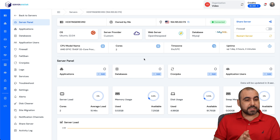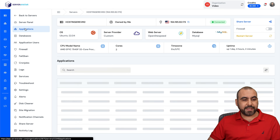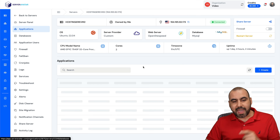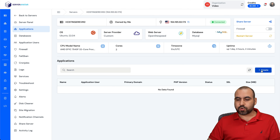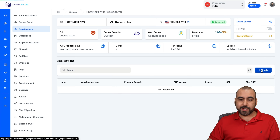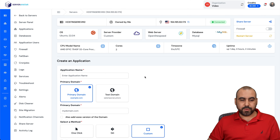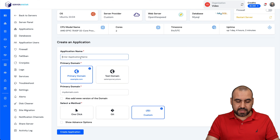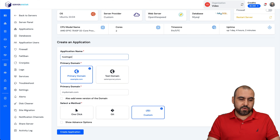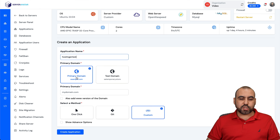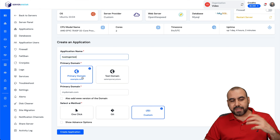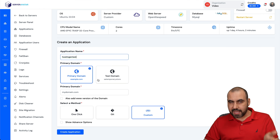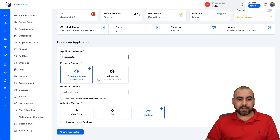Once you install the VPS, all you have to do is jump into Applications and create a new one. We're going to name this application — I'll just say "Hostinger test." I can use my primary domain or I can use my test domain, so I don't have to connect my domain yet, but yes, it's a good option.